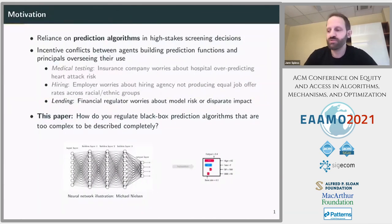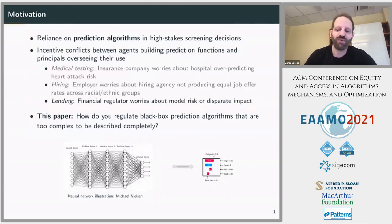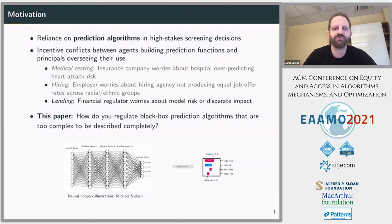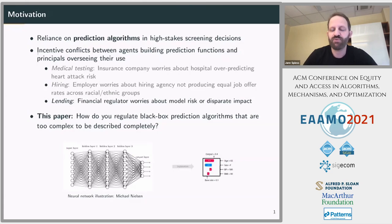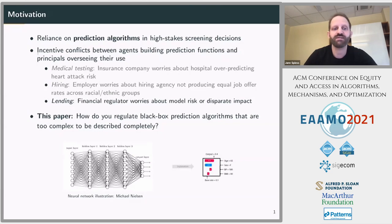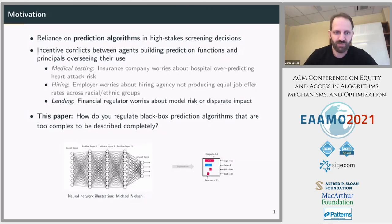The background to my talk today is that many high-stakes decisions rely on some prediction algorithms. When these are deployed, there are often incentive conflicts between agents building prediction functions and principals overseeing their use. Typical examples would be medical testing — for example, an insurance company that worries about over-testing in hospitals — or in hiring, where an employer may be concerned about the equity of job offers made, or in lending, where a financial regulator may be concerned about excess risk of models used by lenders or about the fairness of credit allocation decisions.